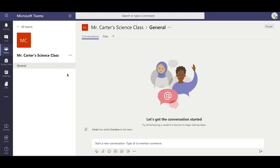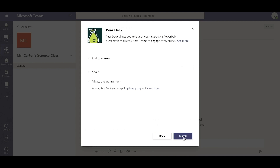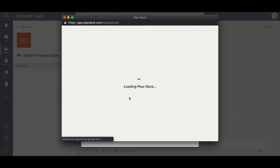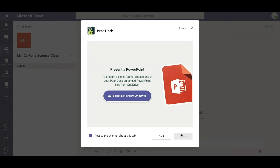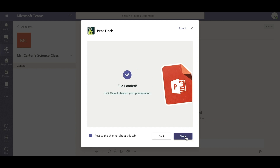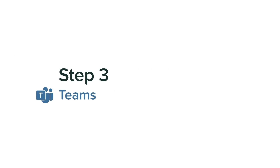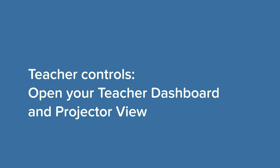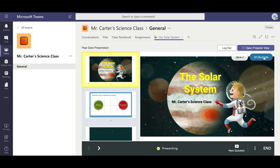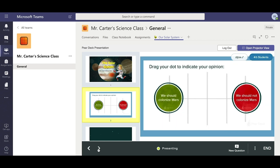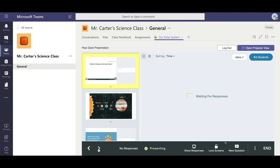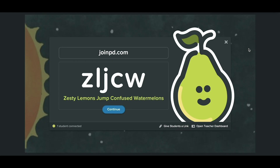Find your classroom. To launch your presentation, simply add a tab from the menu and choose Pear Deck. From there, select your lesson from OneDrive. Make sure that 'Post to the channel about this tab' is checked so that your students know your Pear Deck is starting, then click Save. Pear Deck is working behind the scenes to help give you control over your class. Your Pear Deck teacher dashboard is automatically up and running in the tab that you opened. The dashboard gives you tools to control the pace of the lesson and a private view of student responses. You can quickly see how many students have joined your session, and your presentation controls are located at the bottom of the screen. The projector view is also running — if you want to see it in a separate window, click 'Open Projector View' and a new window will launch from your default web browser.